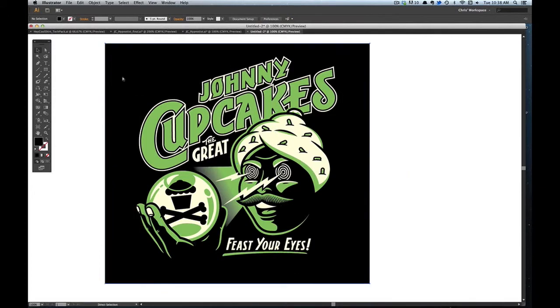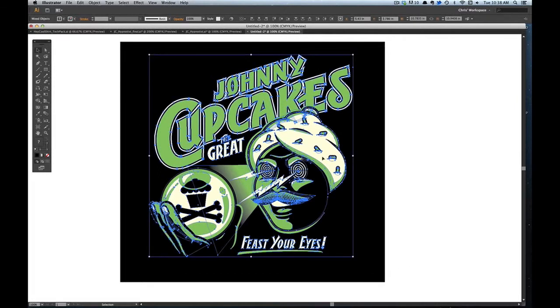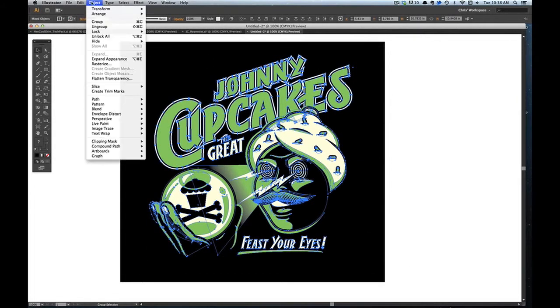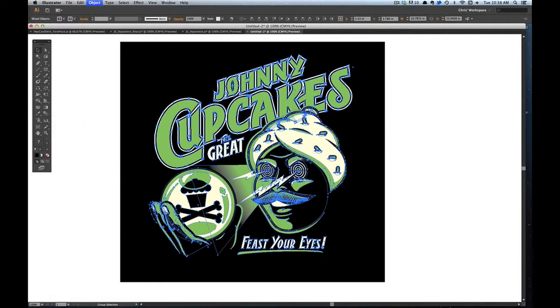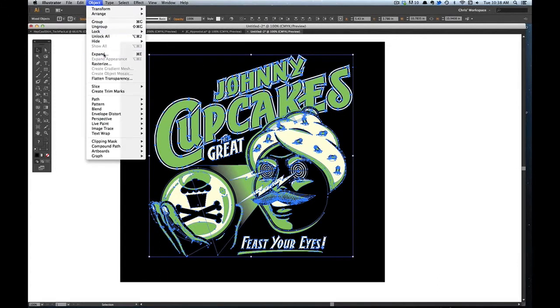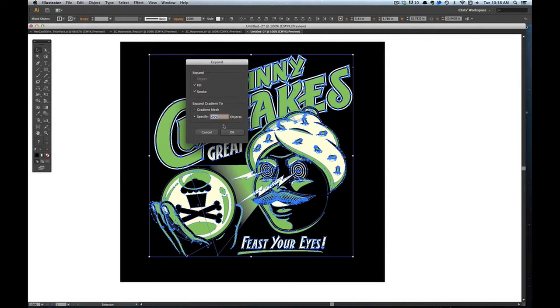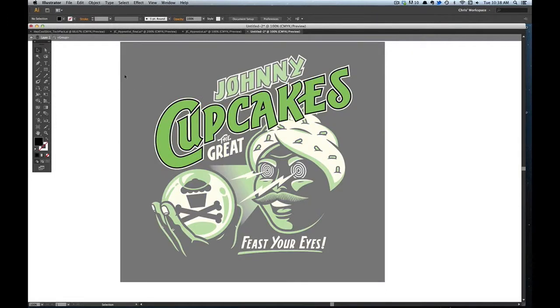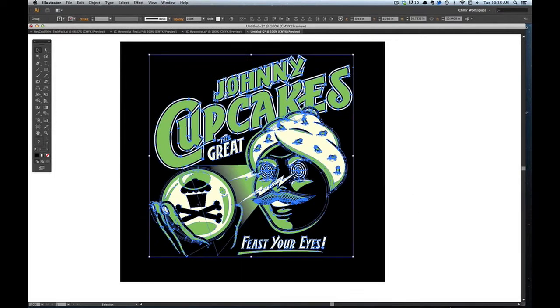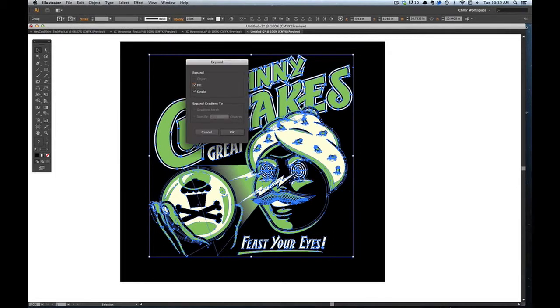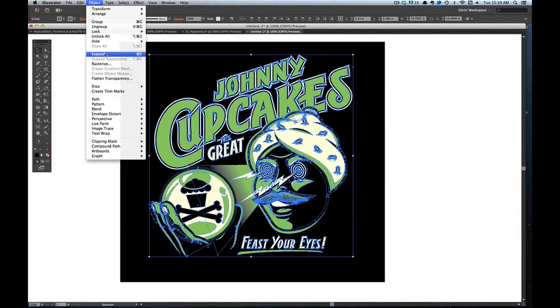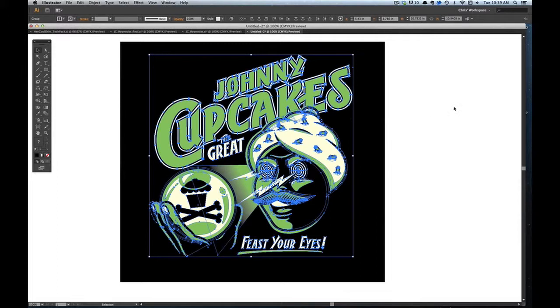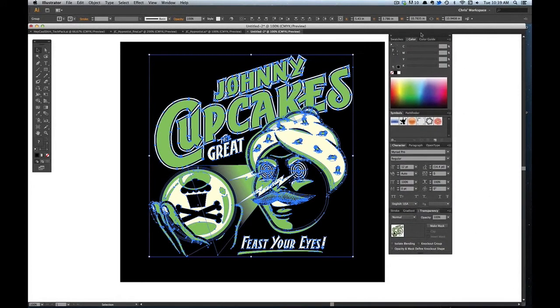So I just lock the back layer, I'm going to highlight it and I like to do Object Expand Appearance and just do that a few times. It will ask you to expand Fill and Stroke and try it again. Just do that a few times just to make sure. I think we're good. And then I'll bring in my tools.